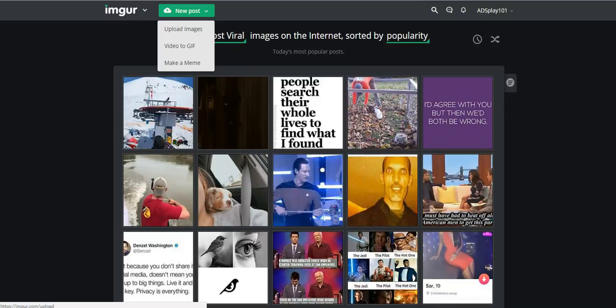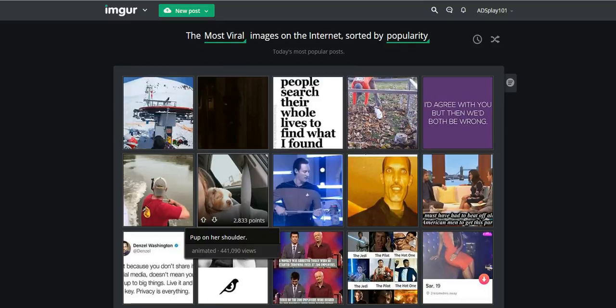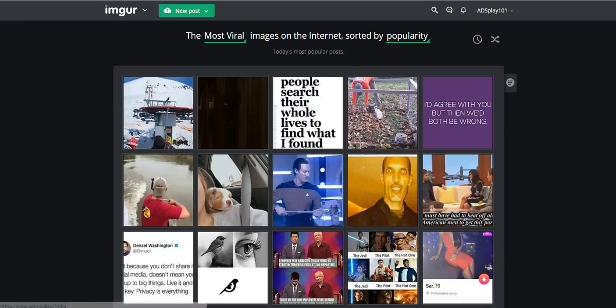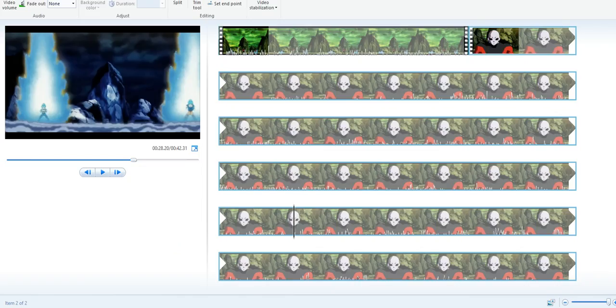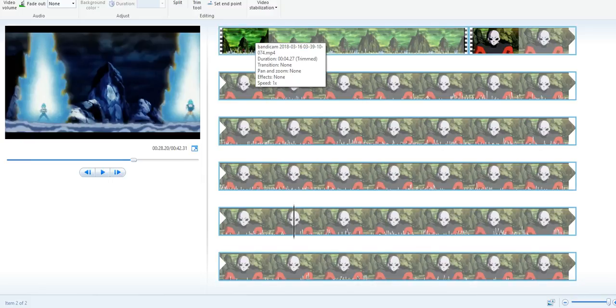Let's get started. I already recorded the videos I wanted last night. What you're going to do with your screen recorder is go to YouTube or any website that has a video you want to make a GIF out of, and record that video. Then take that video into your video editing program — I'm using Windows Movie Maker because it's easy and simple — and you're going to chop it up.